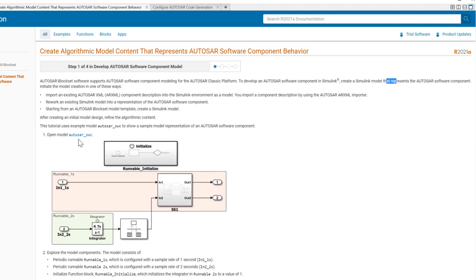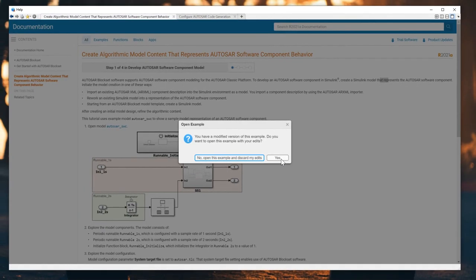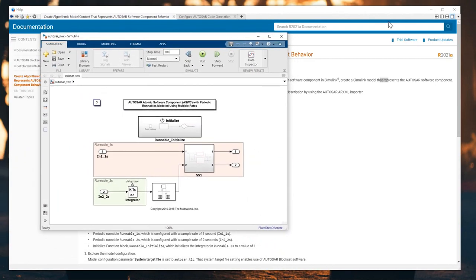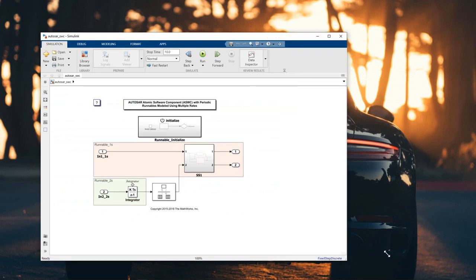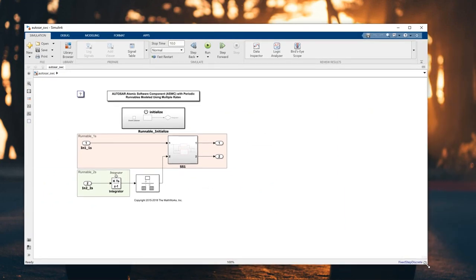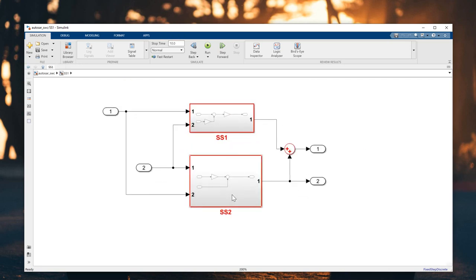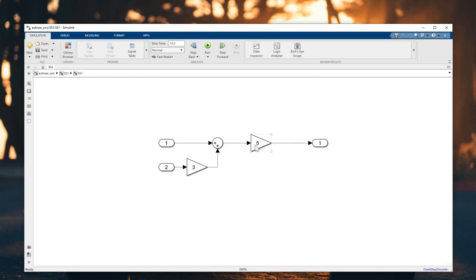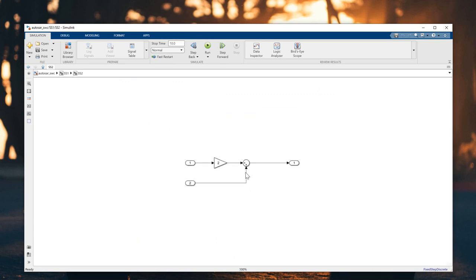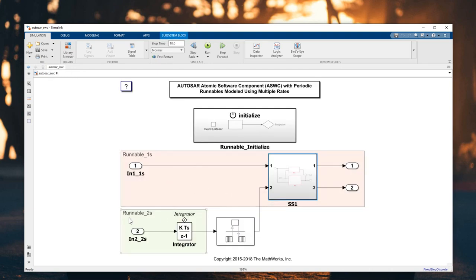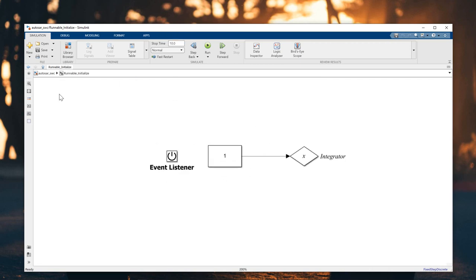First, I will open this model - 'AUTOSAR software' - and we have this model here from MATLAB. I will zoom in bigger. We have three subsystems: the first one is a function block, the second subsystem includes some components, and we also have an integrator. The final one is an initialize subsystem with an event listener.